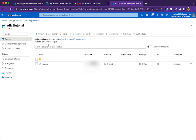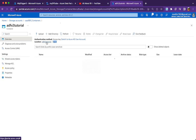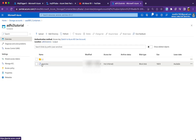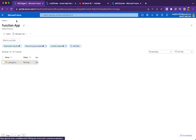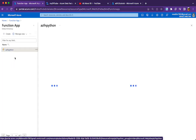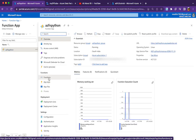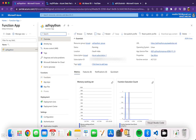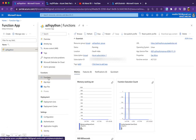Before we dive in, let me show you my expected input and output. I have a container called 'adfv2tutorial' and inside that I have an input folder, which contains 'input.csv'. My expectation is to convert this 'input.csv' to 'input.xlsx' and move it to the output folder — that's what I'm going to do using the Azure Function.